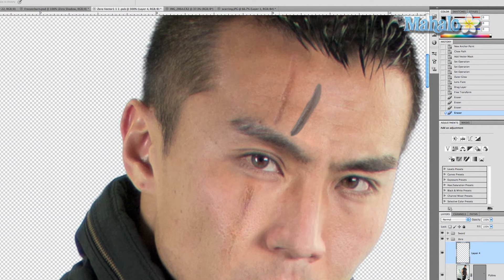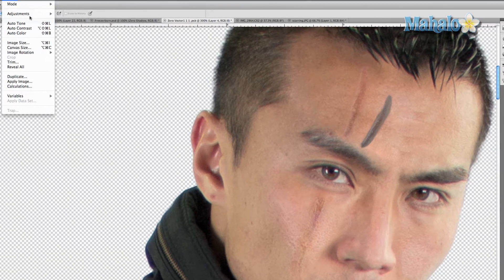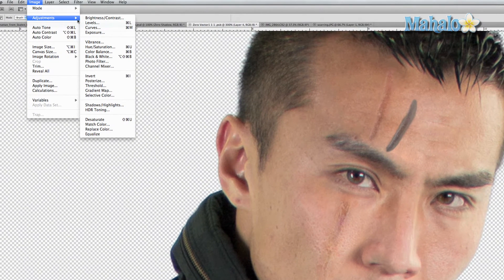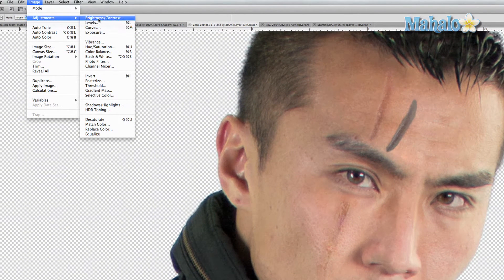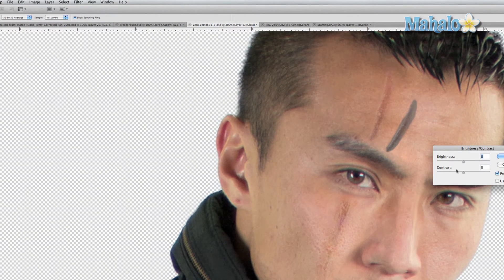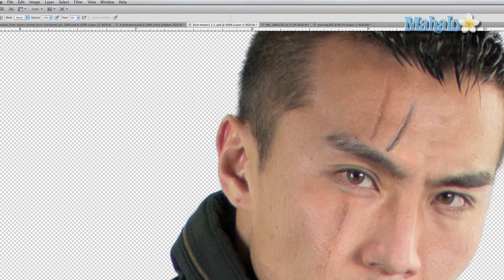That's good enough. Now go to Image > Adjustments — we'll start with Brightness and Contrast. Up the contrast as much as you can so that scar really shows. You can already see it's fitting in really well.